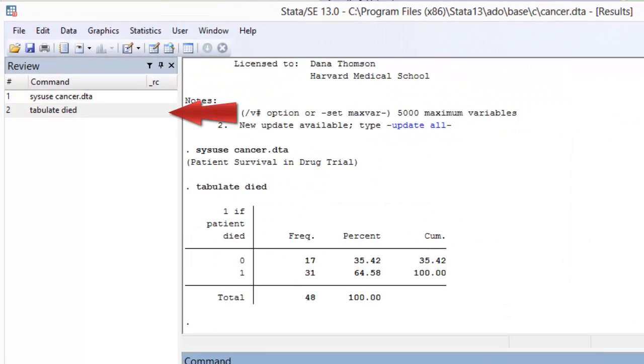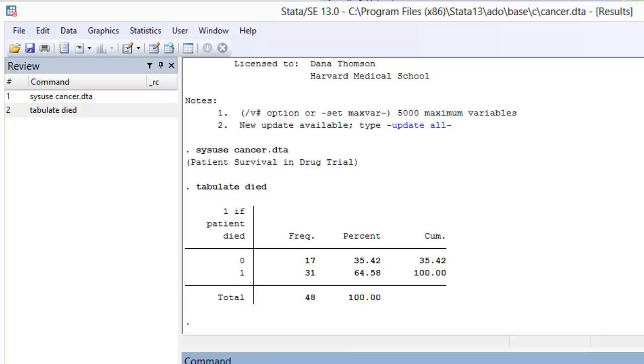Notice that a new line of text appears in the command review window. The review window keeps the history of all commands that you have used in this session of Stata. If you close Stata and reopen it, this history of commands will be lost, which is why intermediate Stata programmers use do files.